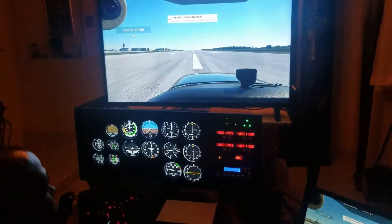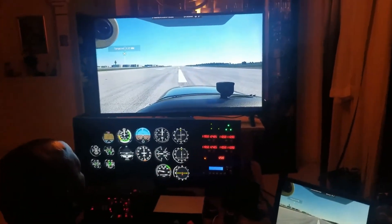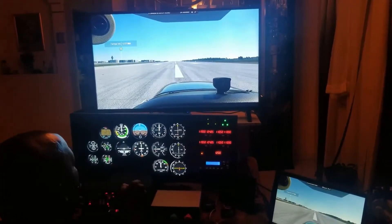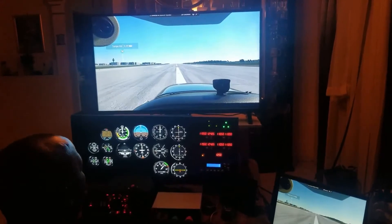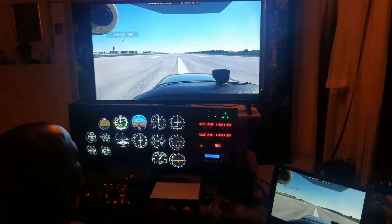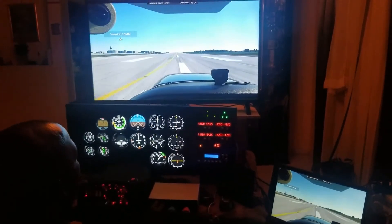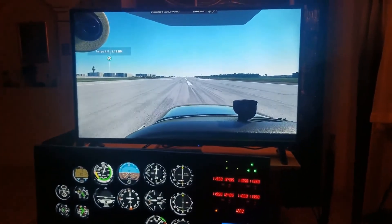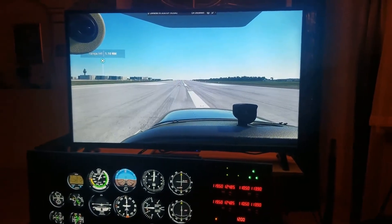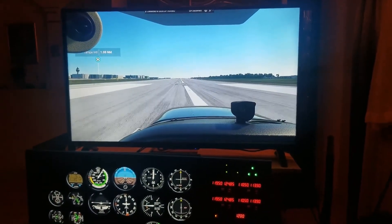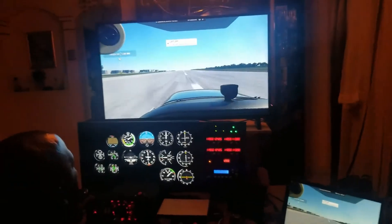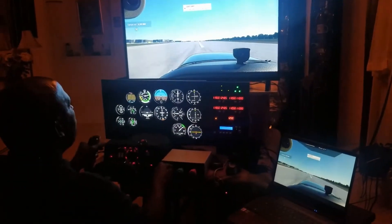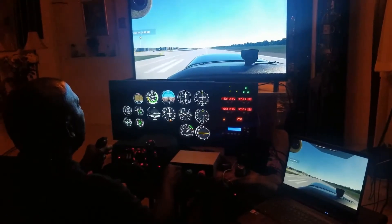We already have the clearance from the tower — we've been cleared for takeoff. I'm going to increase the throttle, release the brakes, and off we go. You should be able to see the performance is pretty good; there's no real lagging. We've got proper lift-off speed, so we're up in the air.